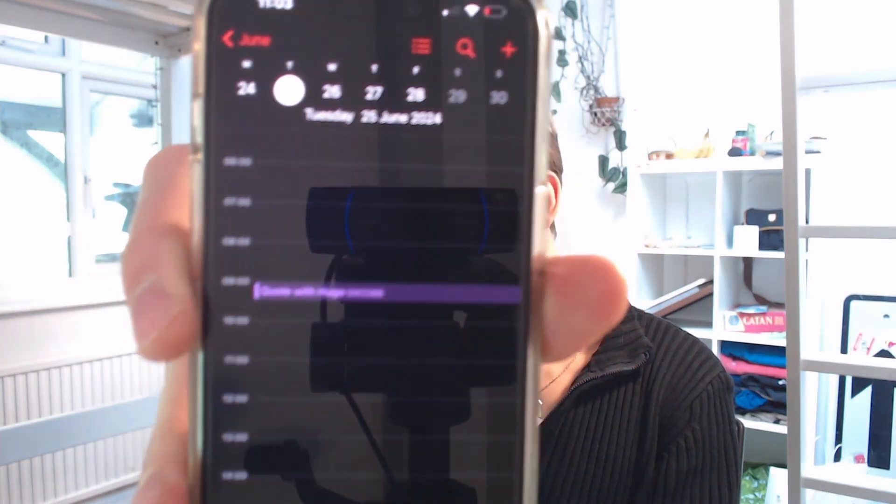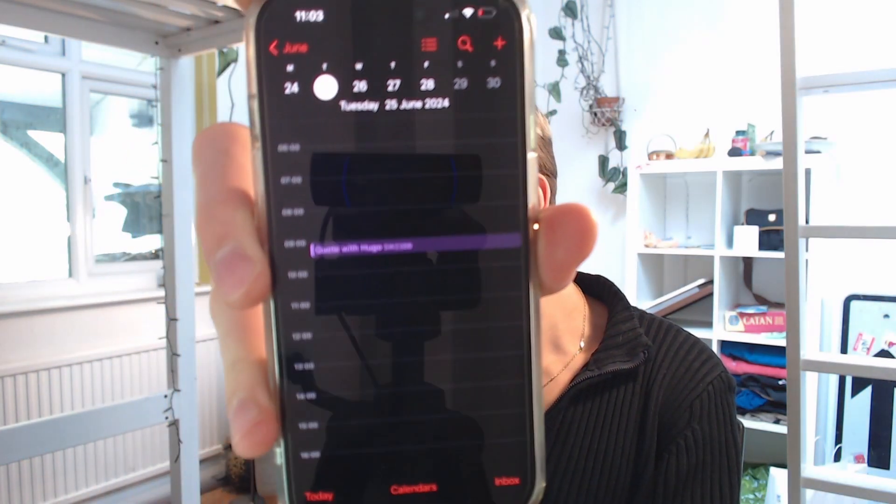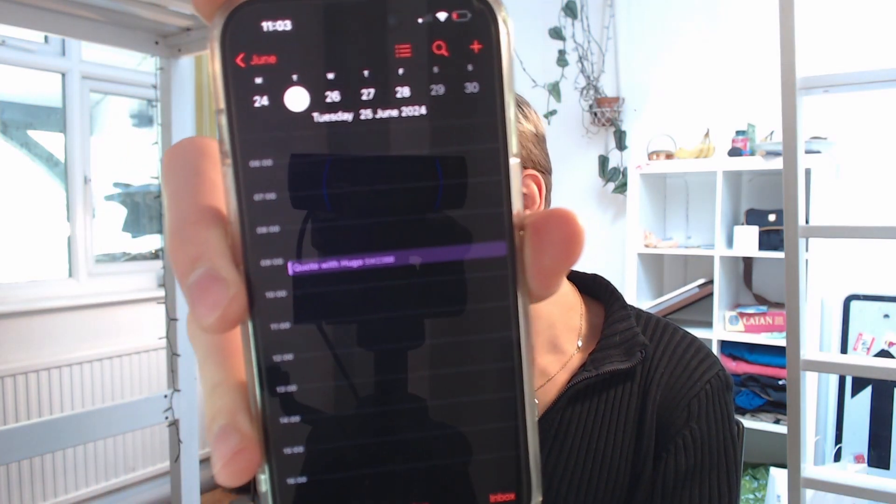And there we go. Now we have a quote with Hugo at 9 a.m. booked on our calendar. For service-based businesses, inbound calls are crucial for success, yet many of these calls end up being dead ends. And at a certain scale, having to answer and identify legitimate leads from all those calls becomes extremely time consuming.